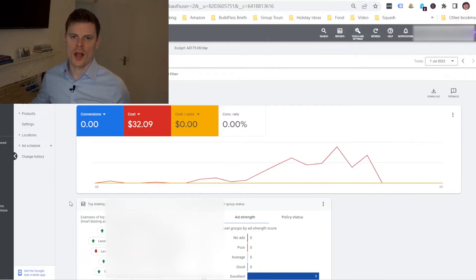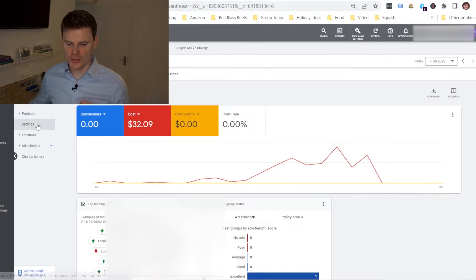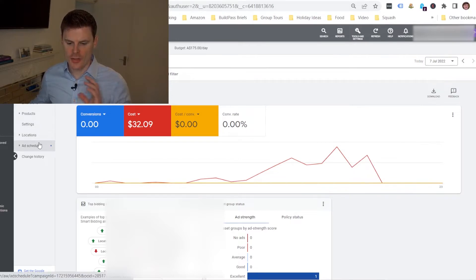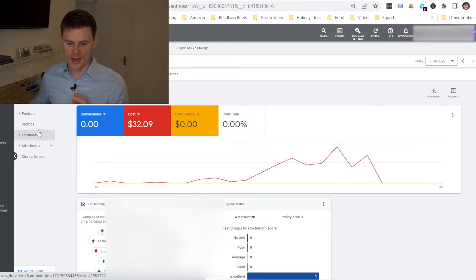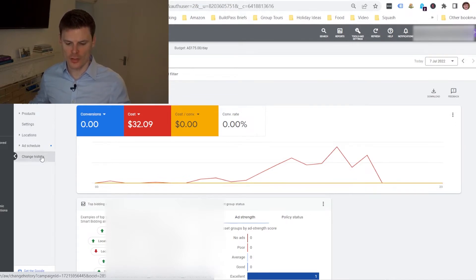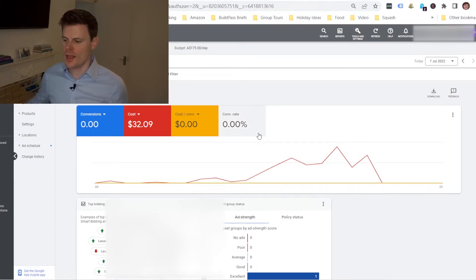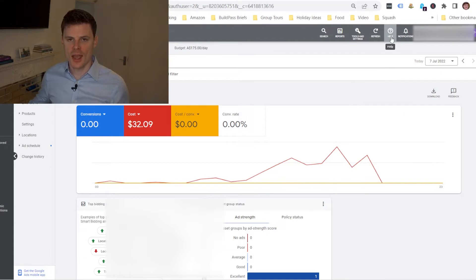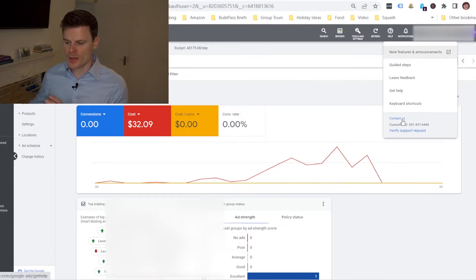So I've got a campaign open here, a Performance Max campaign, and you can see I'm in the settings and there are no options here in order to add negative keywords. Normally there would be a keywords tab on this side down here.